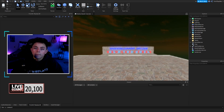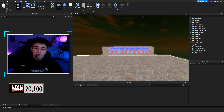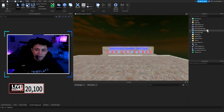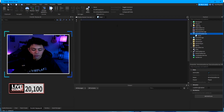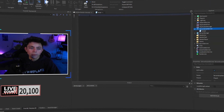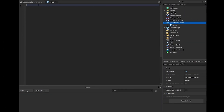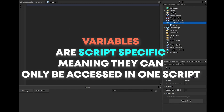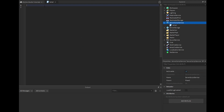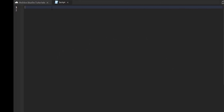Recently we left off with local scripts and server scripts, but in this video we're going to talk about what variables are. We're going to make a new script in ServerScriptService and start off by talking about variables. Variables are something that hold data and we can access them later in our script. They are script-specific, meaning they can only be accessed within the script that they are in.